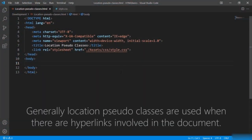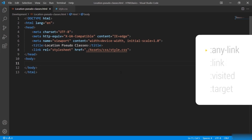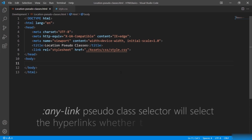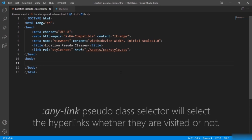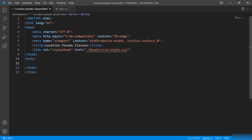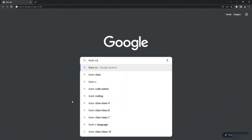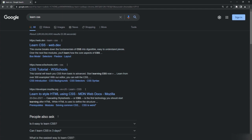Location pseudo-classes are generally used when there are hyperlinks in the document. The first location pseudo-class is ':any-link' — this selector selects hyperlinks regardless of whether they are visited or not, and matches all anchor tags that have an href attribute. When I say visited or not, let me open the browser and search 'learn CSS' — you can see various links displayed in blue as default when the browser loads, indicating the links are not visited yet.